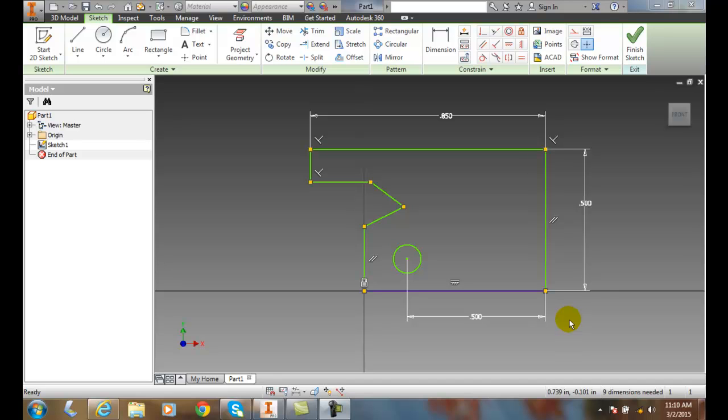Align dimensioning - this type of dimensioning is for things that are not on the X or the Y planes. So here we have two lines that could be aligned dimensioning.